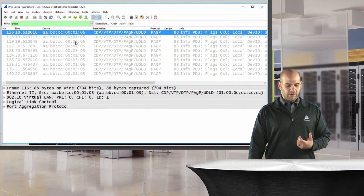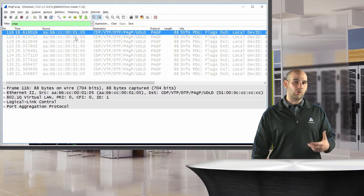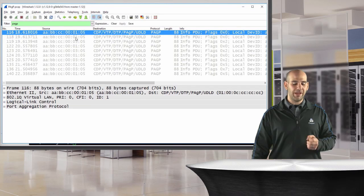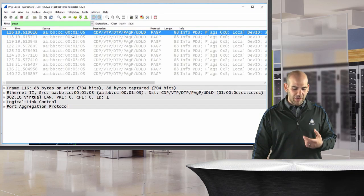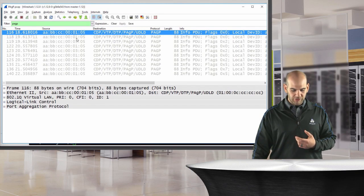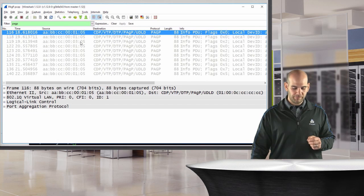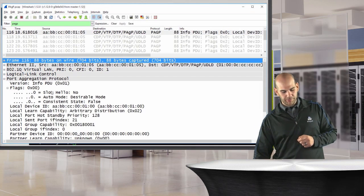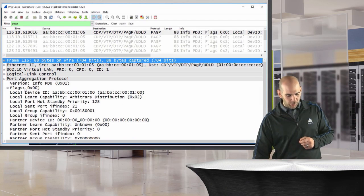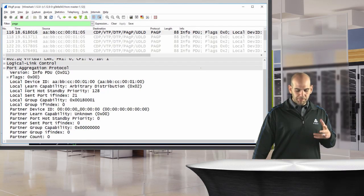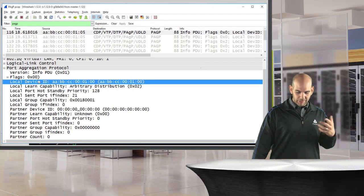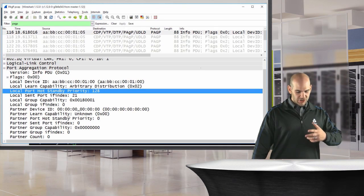Looking at the packet itself, we can see the source port info and confirm which switch was in which mode. Inside the PAGP frame we have flags, local device ID, and port priority set to 128. The data shows all the PAGP fields clearly.